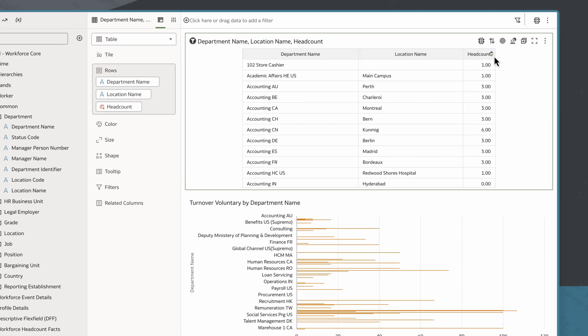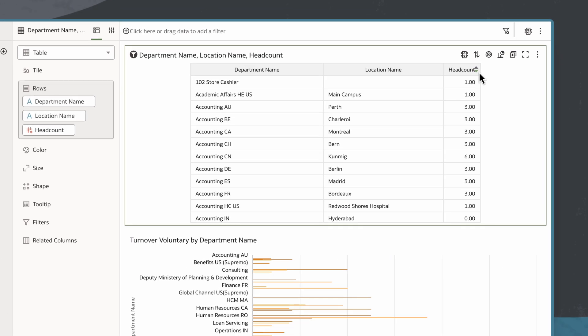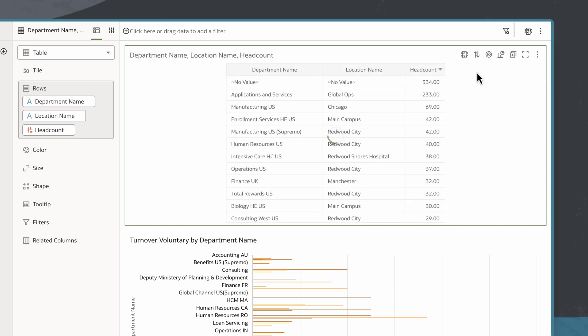I can easily sort the table by hovering over a column heading and selecting the ascending or descending arrows. I want the highest headcount values displayed at the top, so I'll select the descending arrow, high to low.